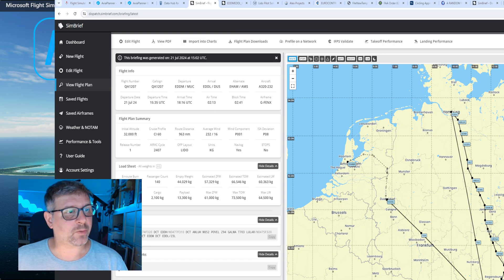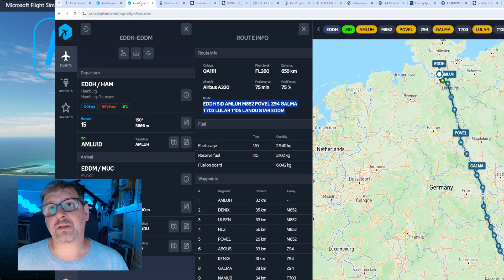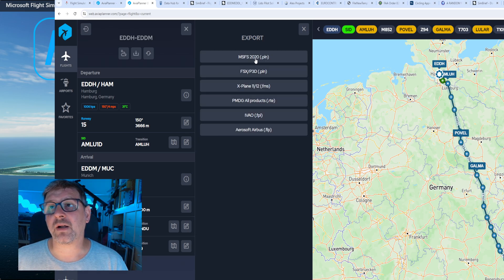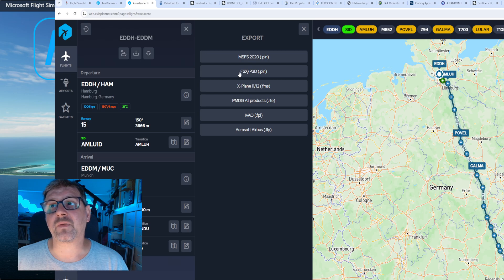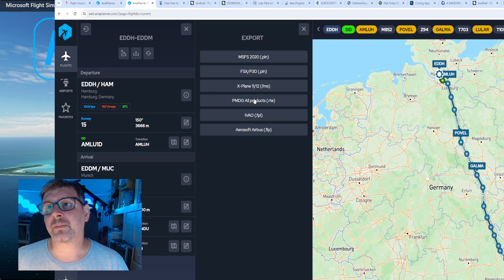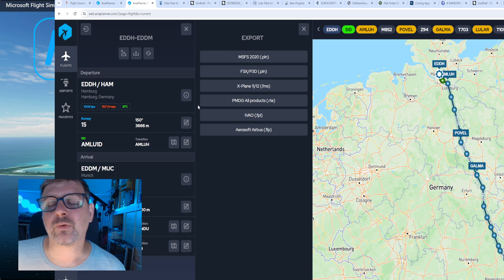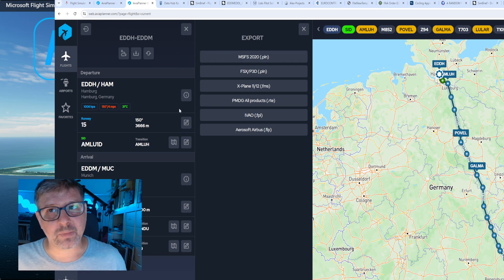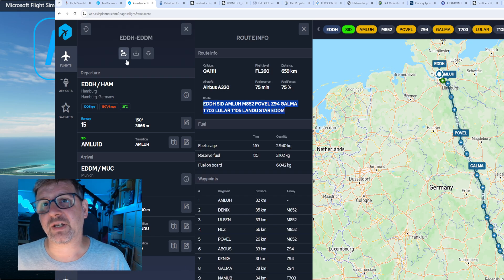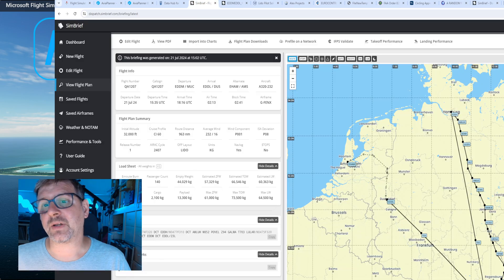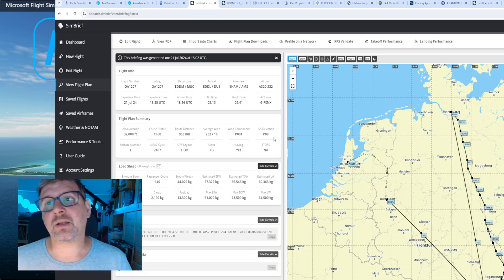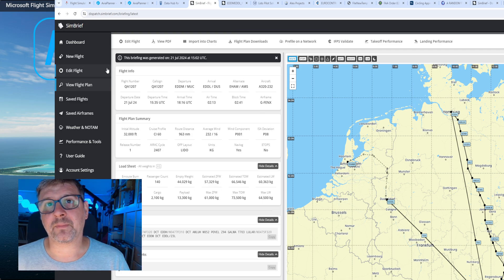Eine Sache möchte ich noch zeigen: Wir können direkt hier die Flugpläne herunterladen. Microsoft unterstützt das PLN-Format, das Ganze gibt es auch für Prepar3D, für X-Plane 11 und 12, PMDG unterstützt das Ganze auch. Also wir haben relativ viele Möglichkeiten, um die Flugpläne in den Simulator reinzubekommen. Ich mache das momentan so, dass ich die Route in SimBrief reinkopiere, SimBrief herunterladen und dann entsprechend installiere.